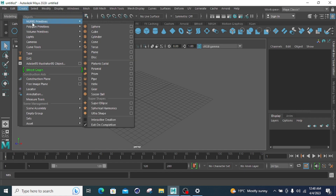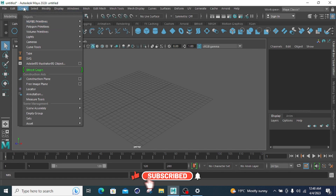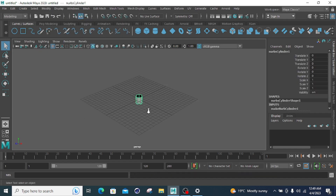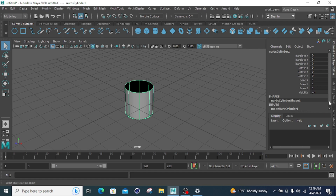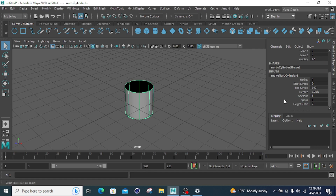Let's move towards the next primitive, which is the cylinder primitive. You have to go to create, click on NURBS primitive, and move to the cylinder primitive. This is my cylinder. After selecting the cylinder, you have to click to make the number of cylinders. There are multiple characteristics options. The properties include radius, start sweep, end sweep, degree, sections, spans, and height ratio — the same as for the sphere.